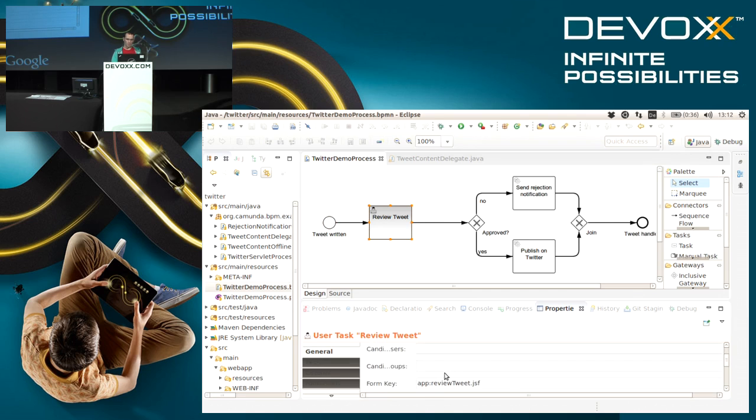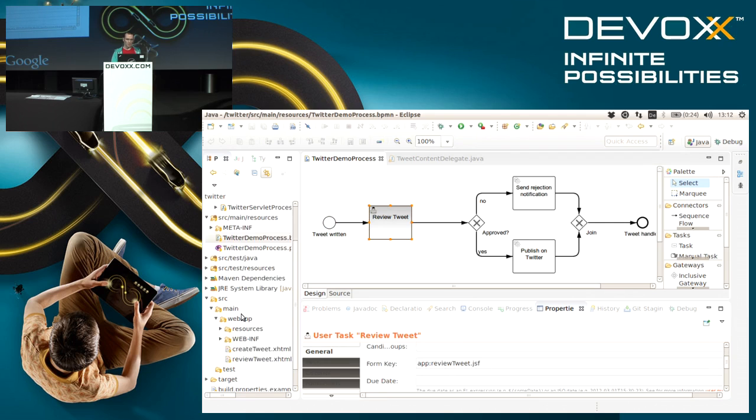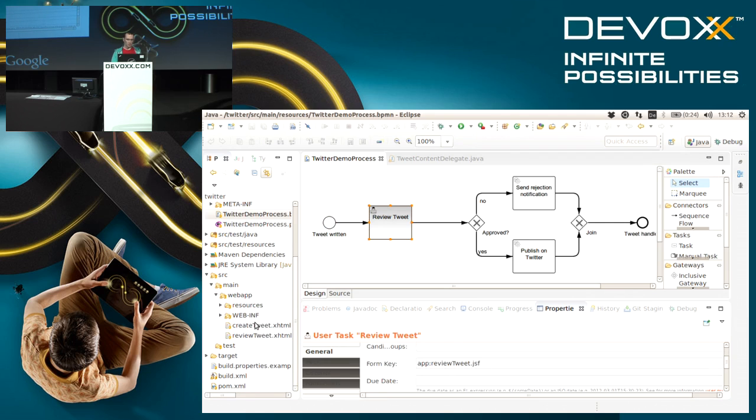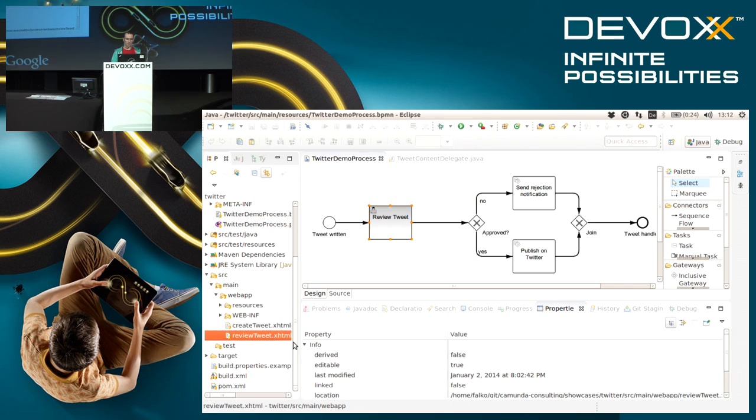Basically these forms that we are seeing here are JSF pages. They also reside within my Eclipse project. I don't want to go into much detail of these forms, we'll see them in action any moment.